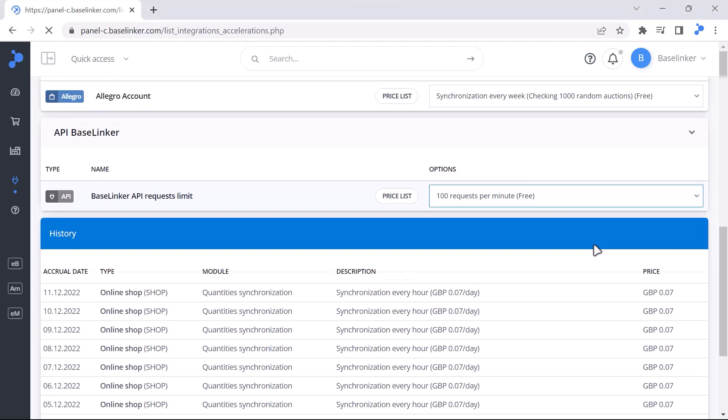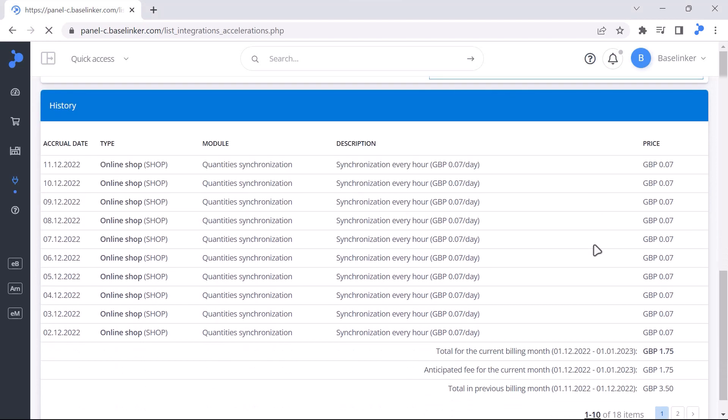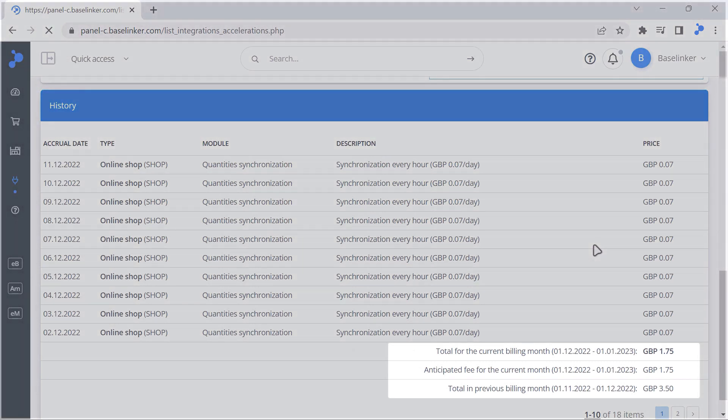At the very bottom you'll find a history of changes in sync frequency and API request limits, so you can verify their cost.